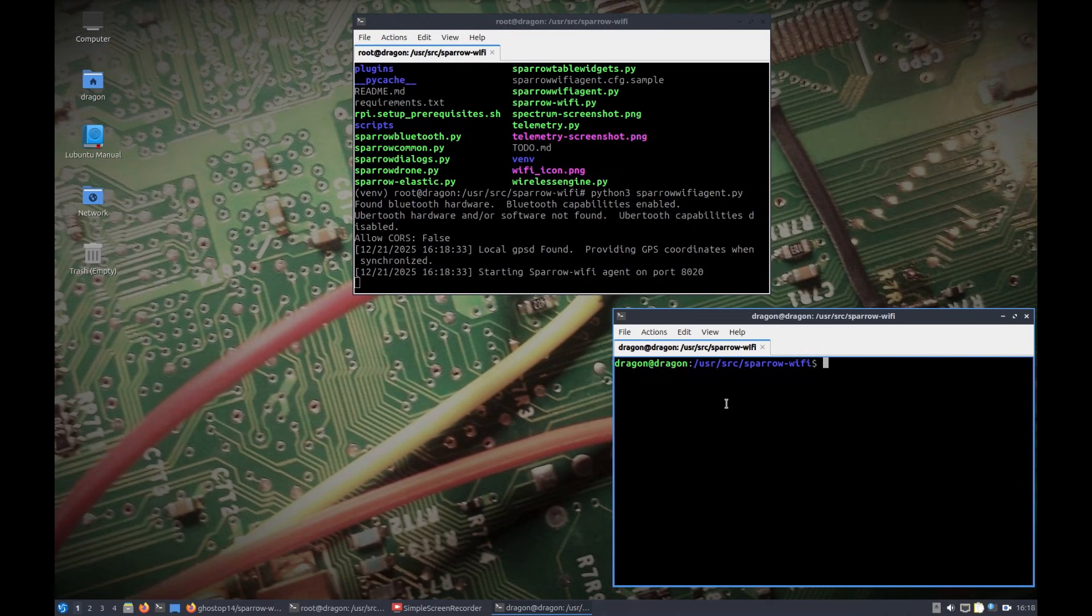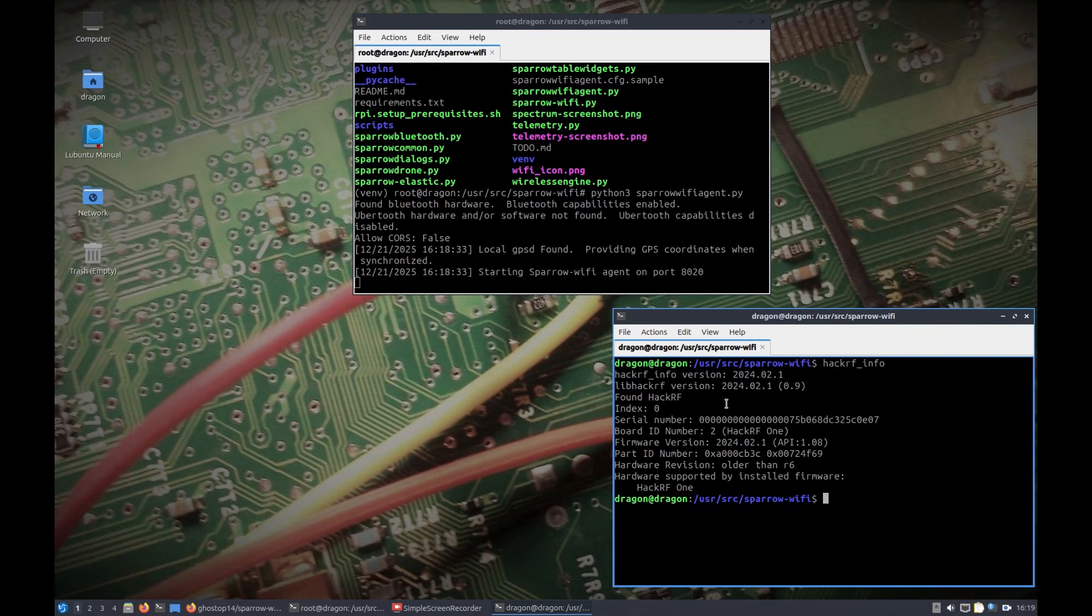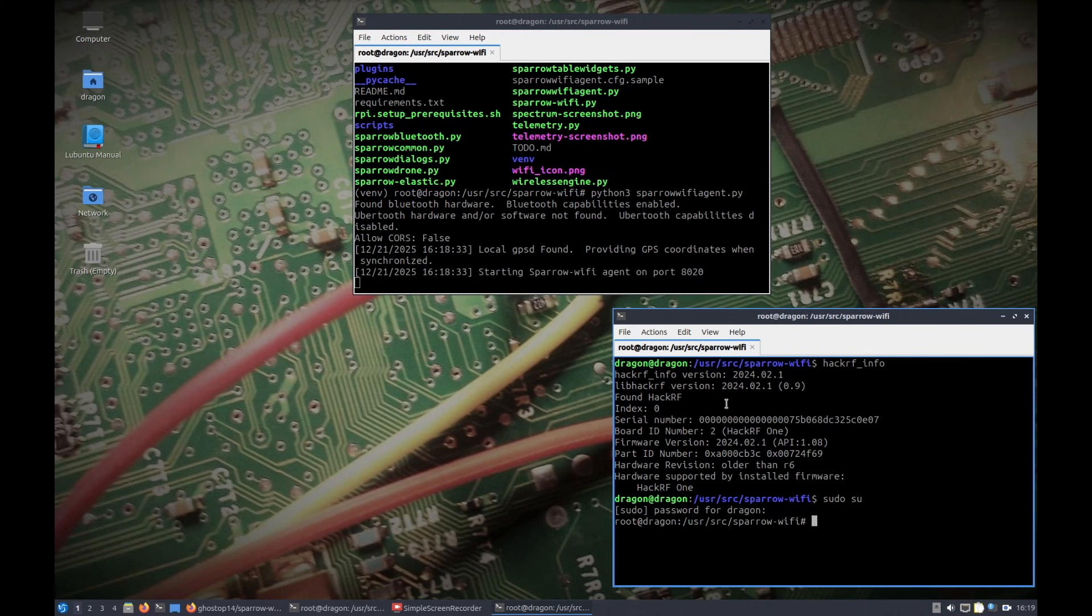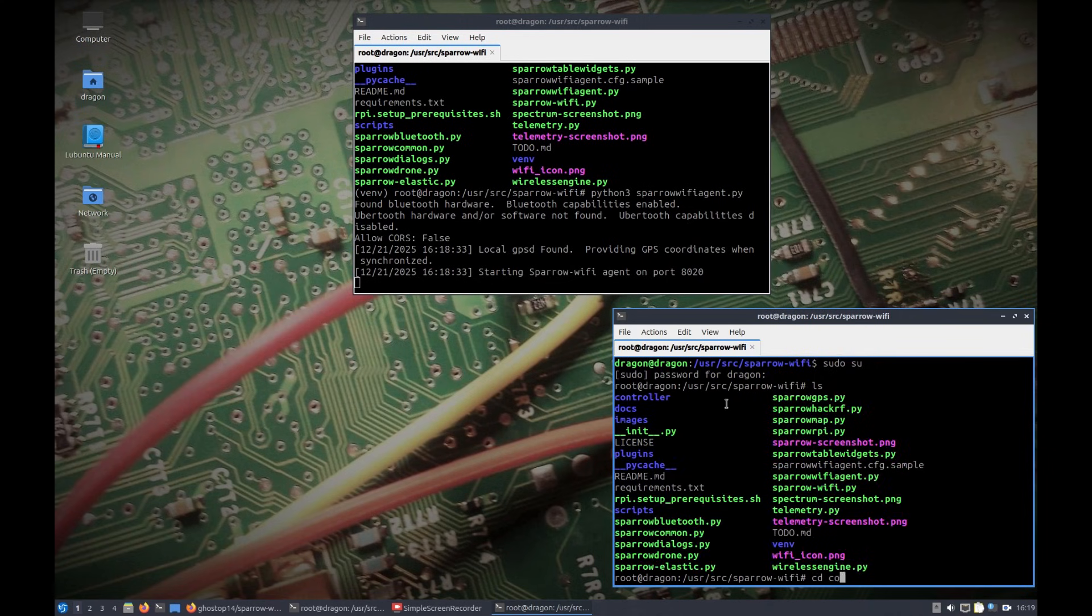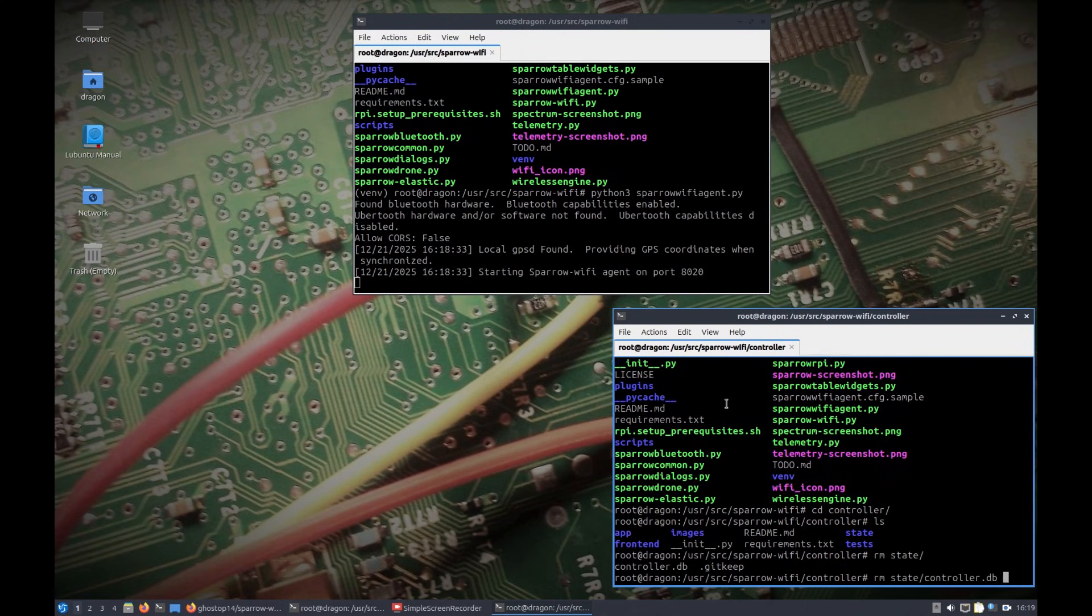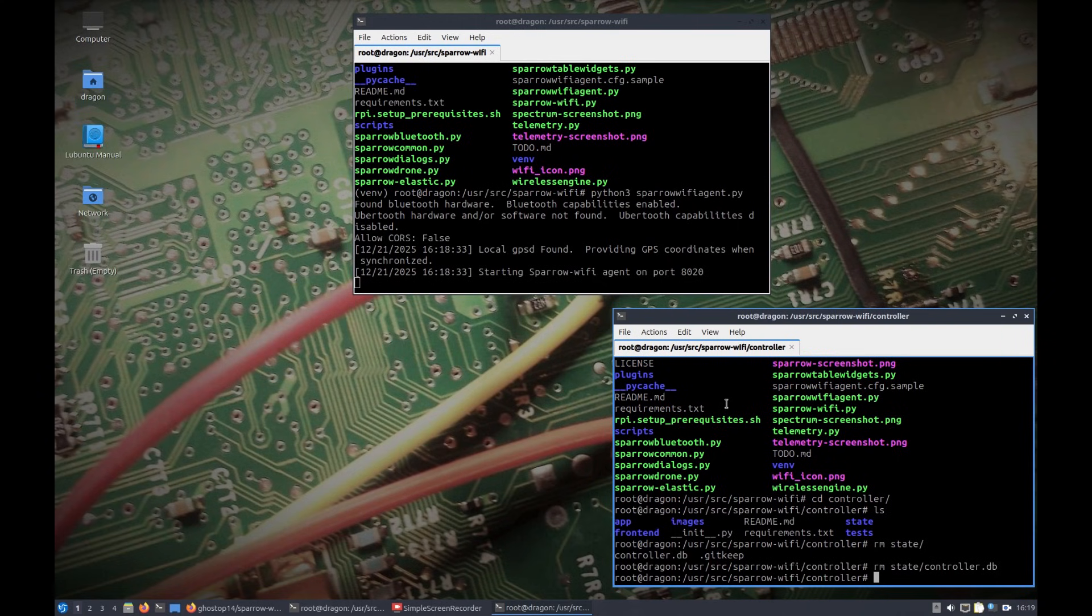I don't have an Ubertooth hooked up, but I do have a HackerRF hooked up. I'm in another window down here, and we can see if we do hackrf_info, I've pointed this out in the past. If you were to grab an old HackerRF and plug it into the latest Dragon OS Noble, you'd want to make sure that you at least had your firmware version like 2024.02.1 or higher, otherwise it's probably not going to work right. We'll just elevate to sudo here. We're going to go into our controller directory. I'm going to remove my previous database, so there is a database that's going to be created that saves information that wasn't really present before in regular Sparrow Wi-Fi.